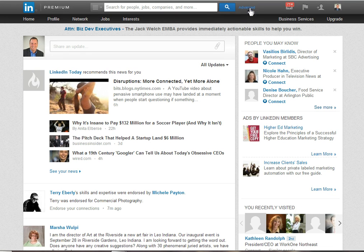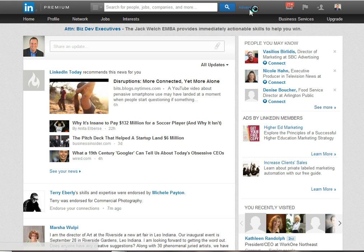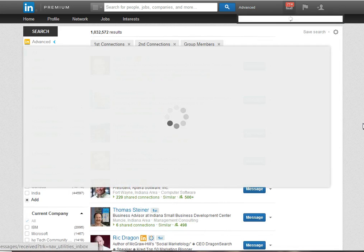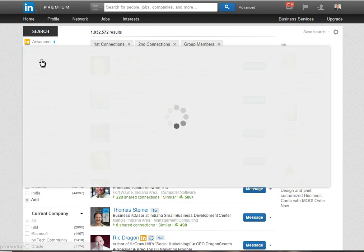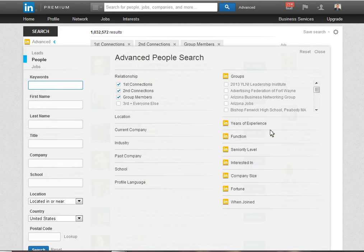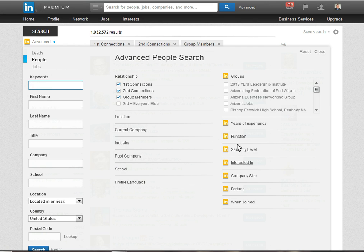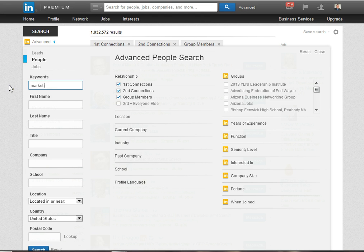You'll want to log into LinkedIn and then go to the advanced link next to the search box. Now if I click on the people link, I'm going to see the menu that I would expect to see when I do an advanced search. I'm going to enter in some terms just to do a hypothetical search.